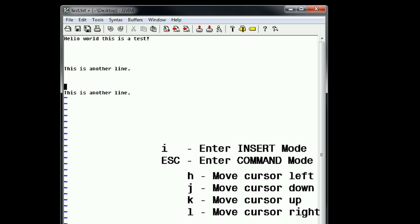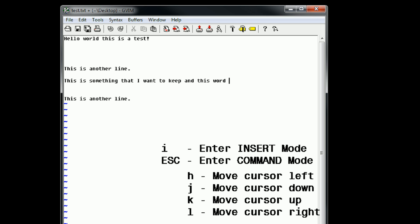Now, although this may seem like a pain at first, it's actually extremely useful. Because say we said, this is something that I want to keep, and this word is to be deleted. Well, once we're done typing this line, we can press escape. And we want to delete this word. So we use H to move over to the left, press I to get into insert mode, backspace this word, press escape to get back into command mode, and we're all set.